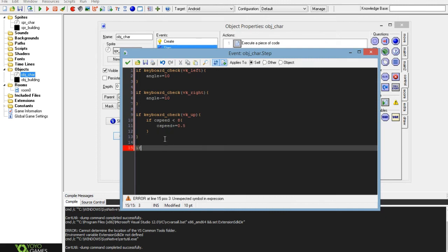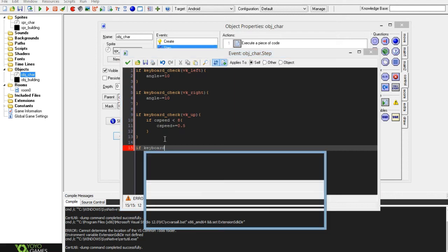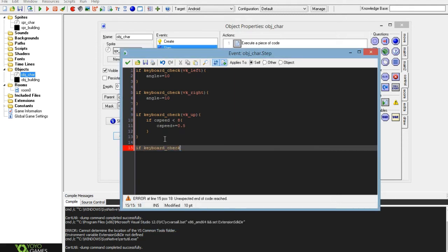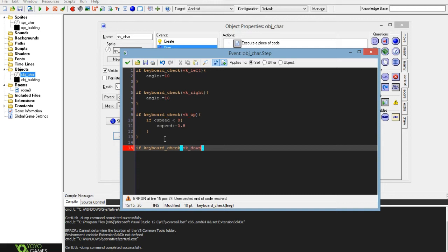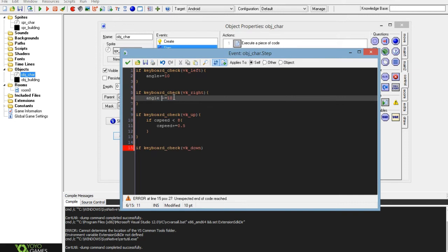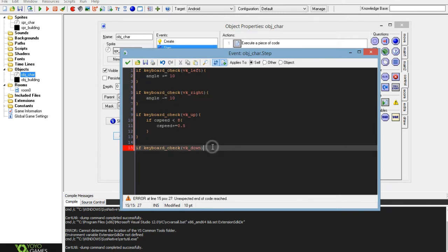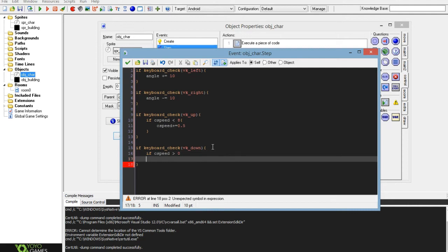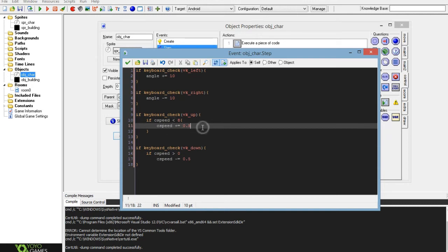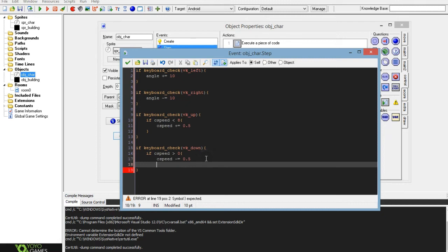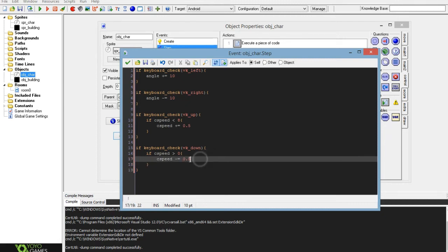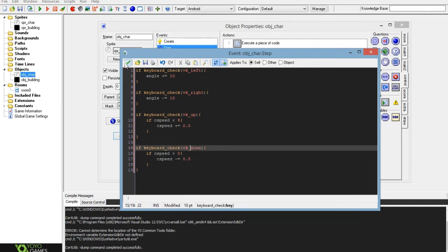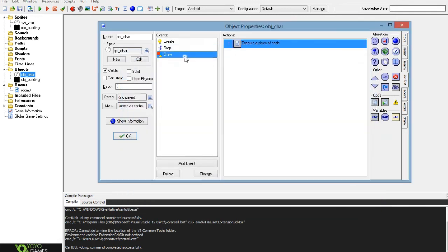Then you want if keyboard_check vk_down. Of course you can have your own rotation and movement controls here, but you want to use these variables, maybe not these exact ones but whatever ones you declared in the create event. So vk down, and you'll want to make it so that if c speed is greater than zero, c speed minus equals 0.5. I'll just put spaces here to make it a bit easier to read for when I put it in the description, and I'll use curly brackets around this just for tidiness. So that will slow down the character when you press down.